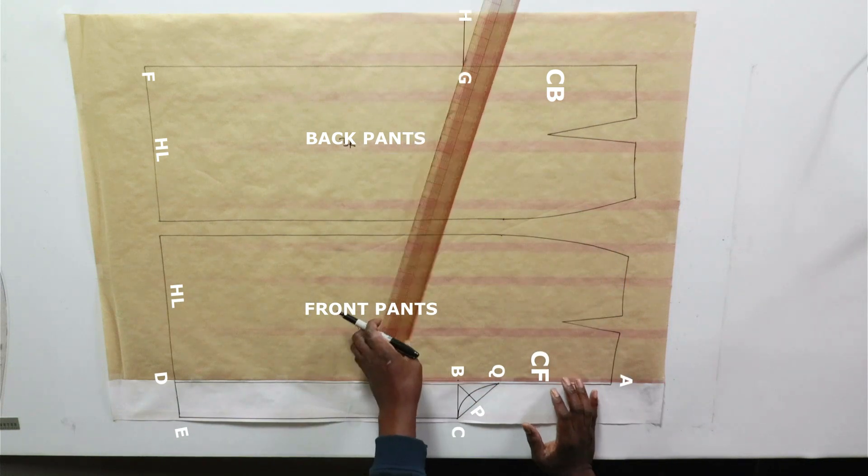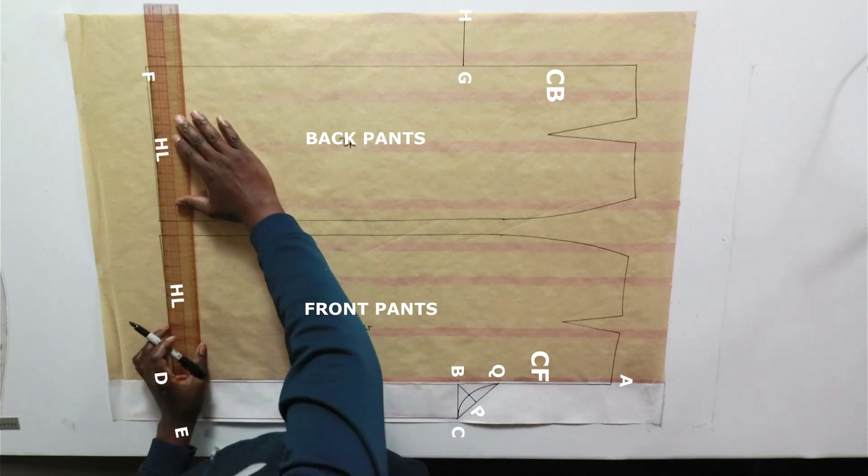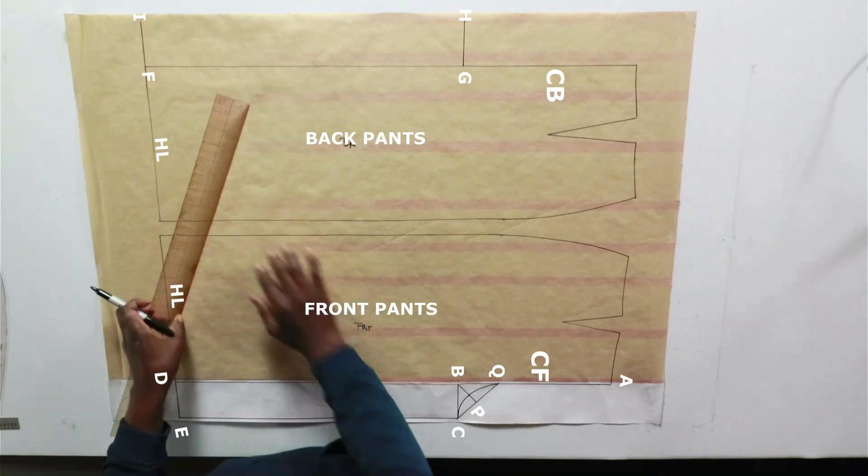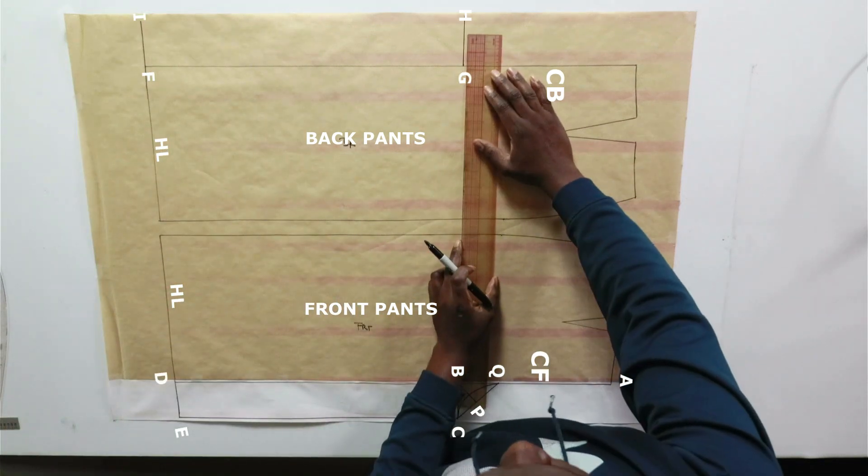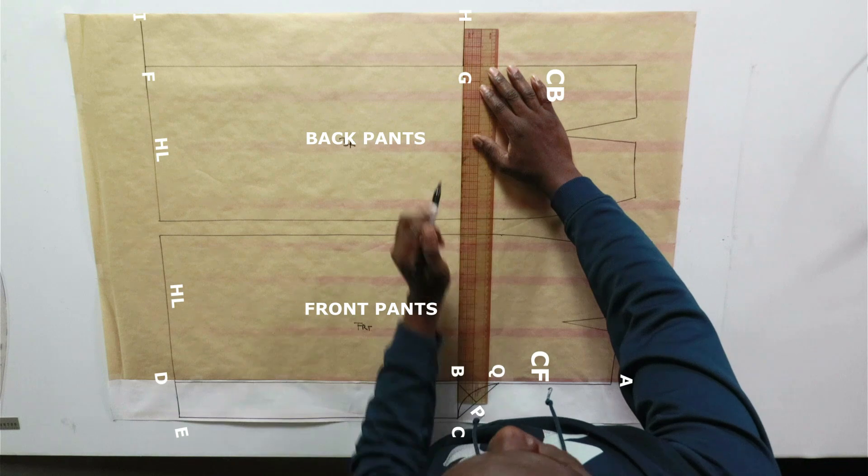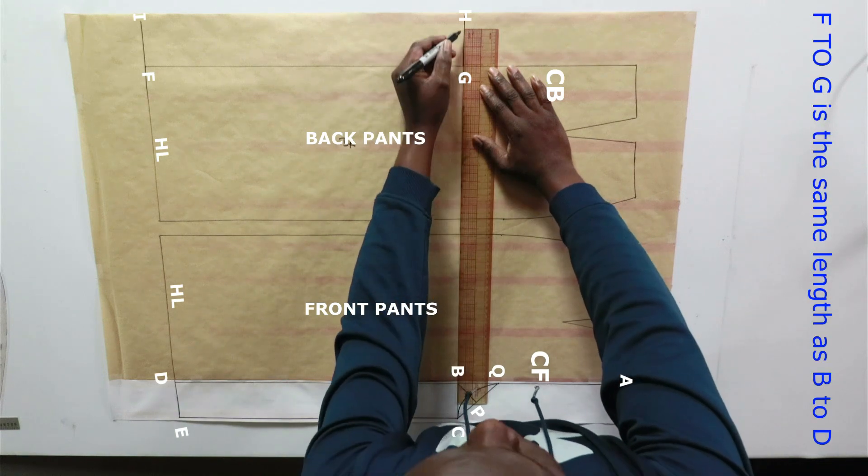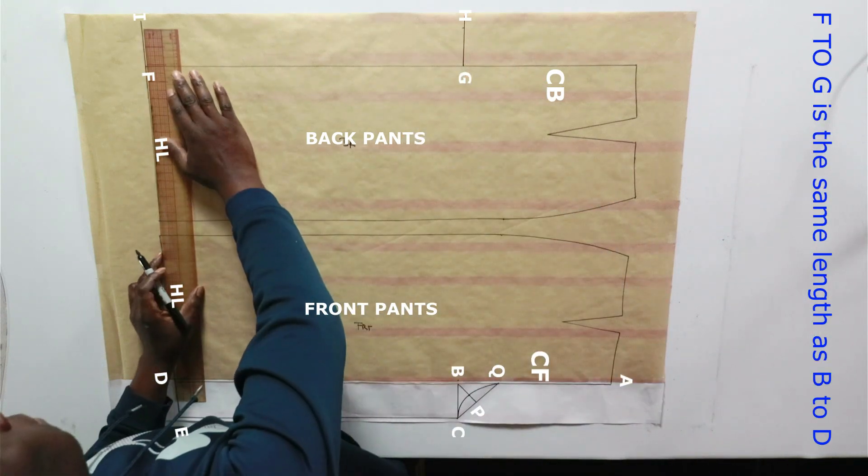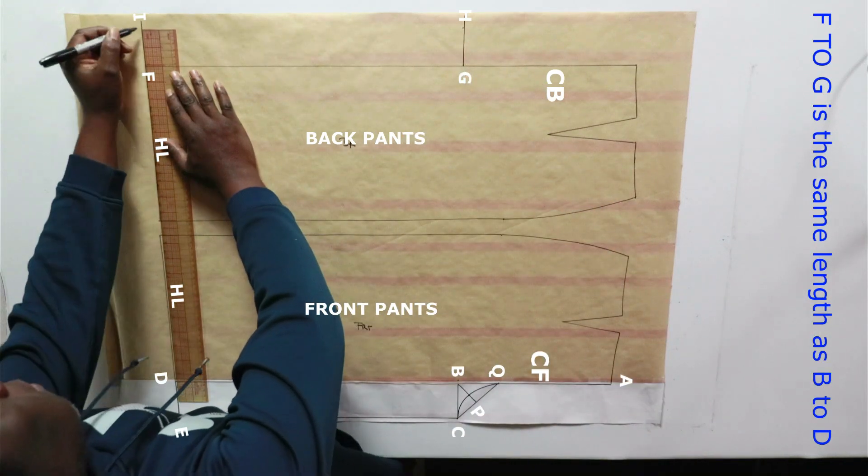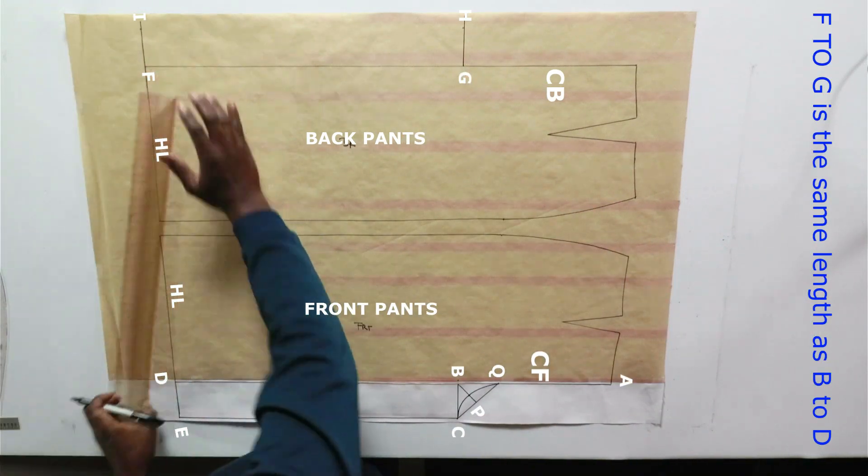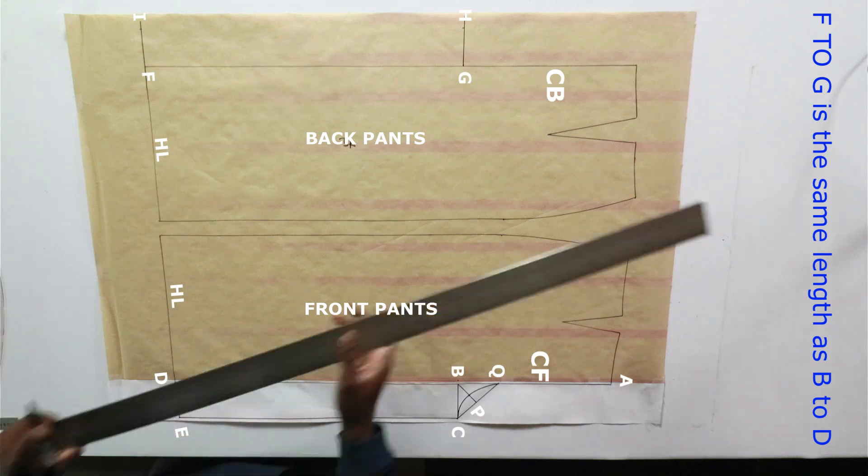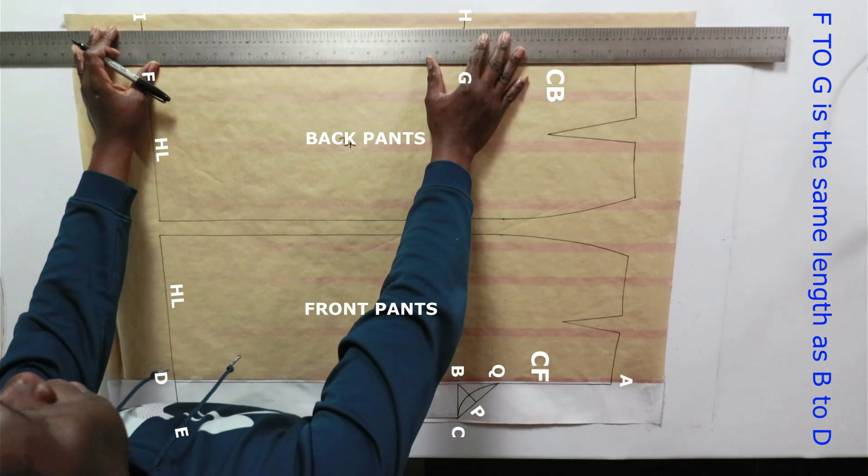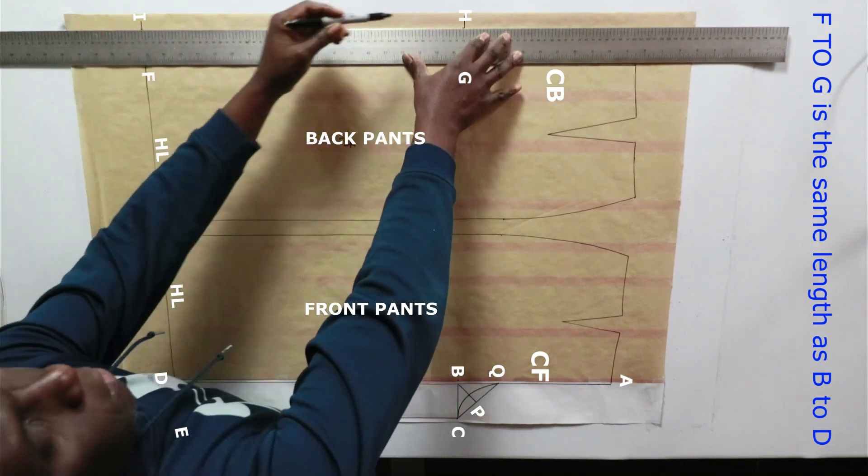G to H is one sixth hip plus one inch. Same as F to I, one sixth hip plus one inch. Draw a straight line.